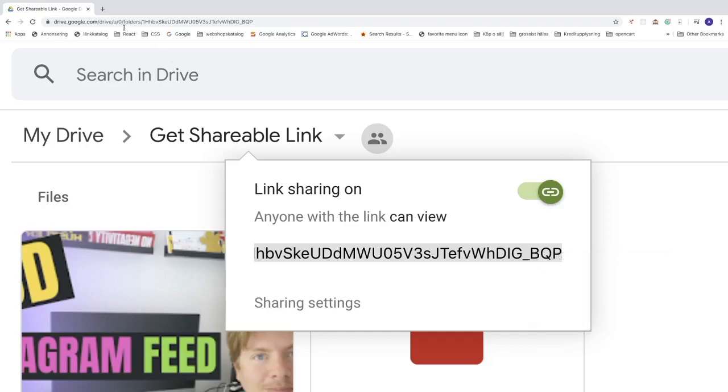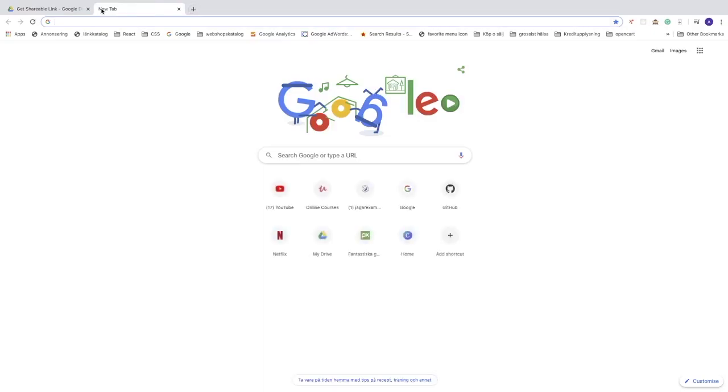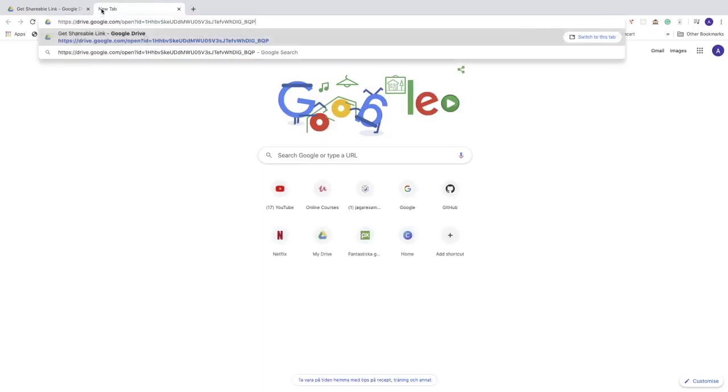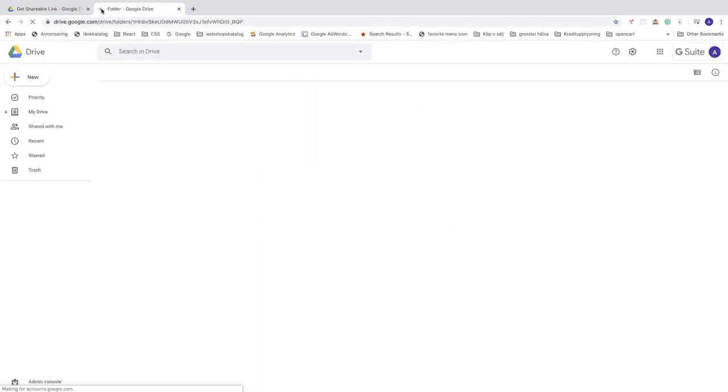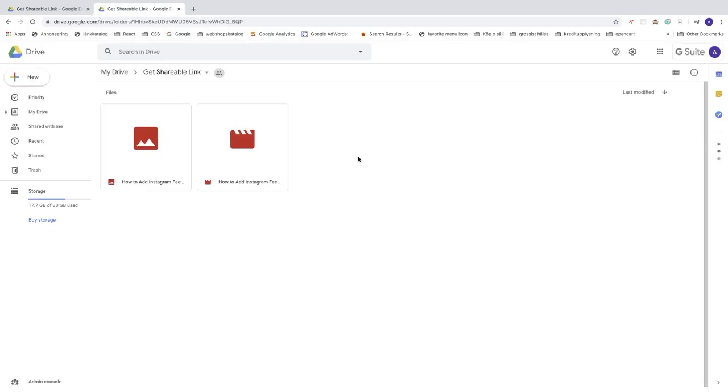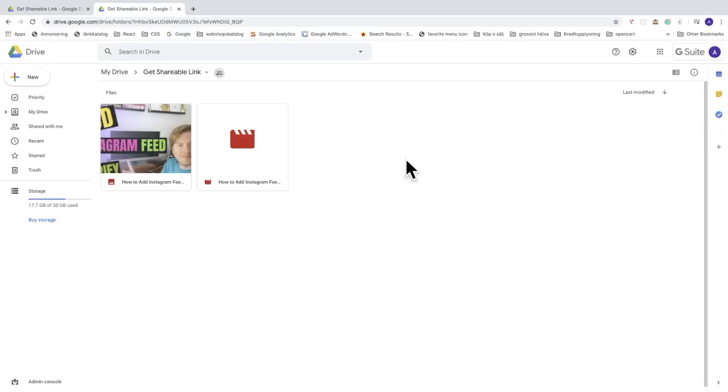Go to a new window, paste the URL, like so. And we got the whole folder as a shareable link.